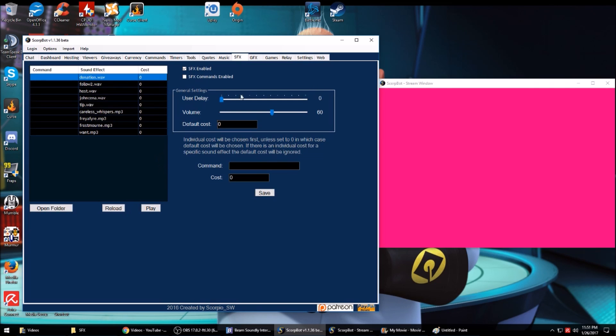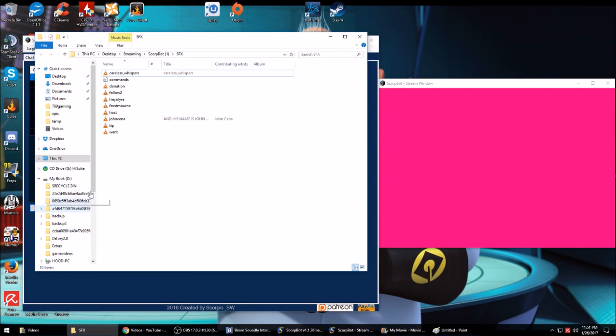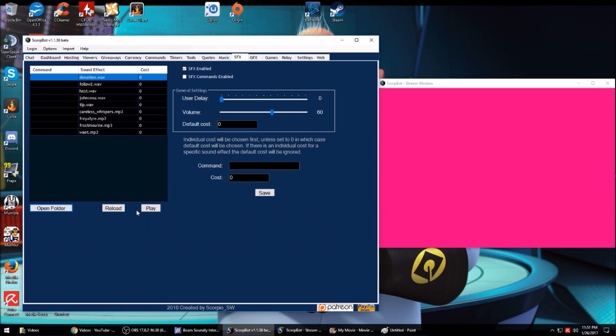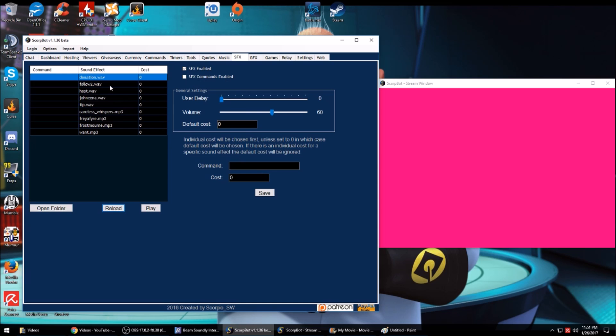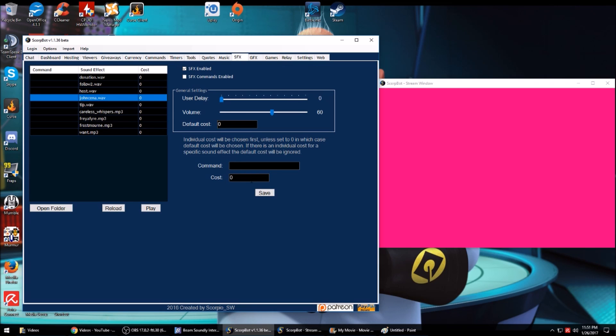Sound effects: anywhere there's sound effects, you're going to want to put them in here. You just click open folder, copy your sound effects here, click reload, and it'll show the new one. You can have them as commands. If I wanted somebody to say John Cena, I just click command, type the command in. If I wanted it to cost a certain number of points, put it in there.